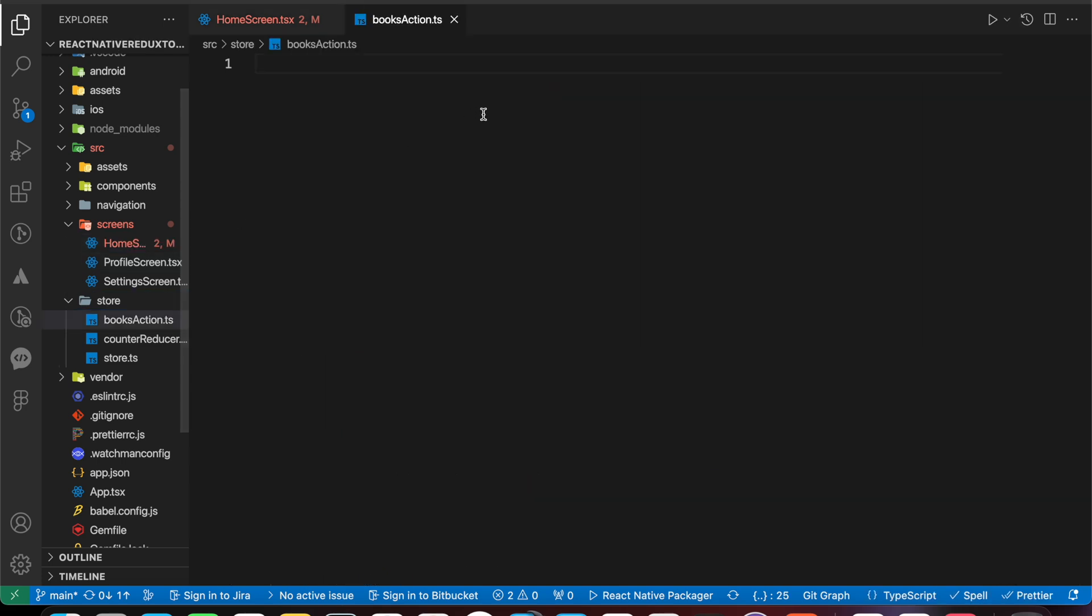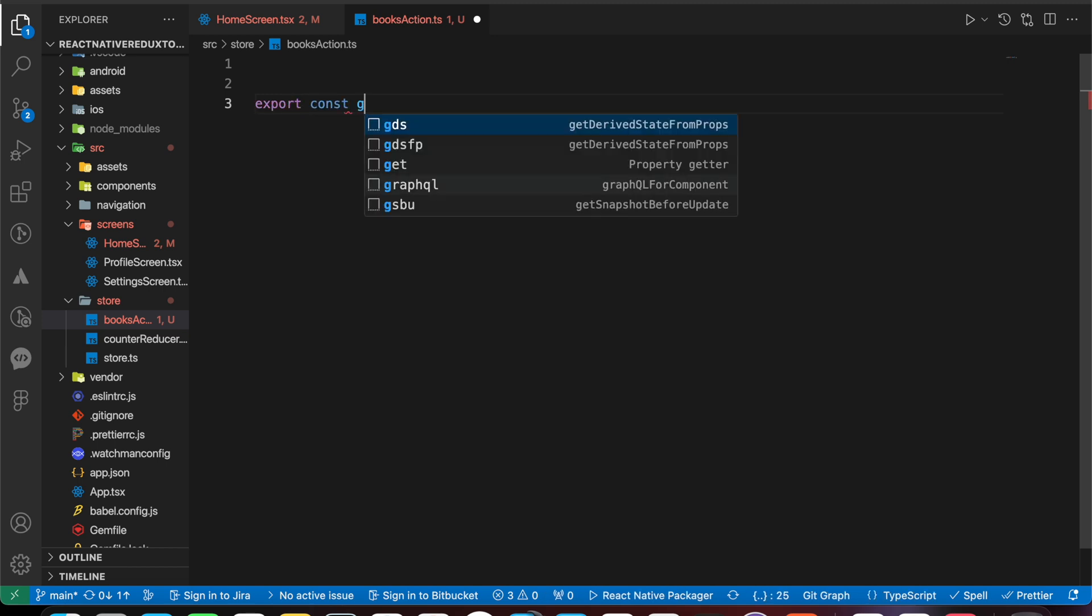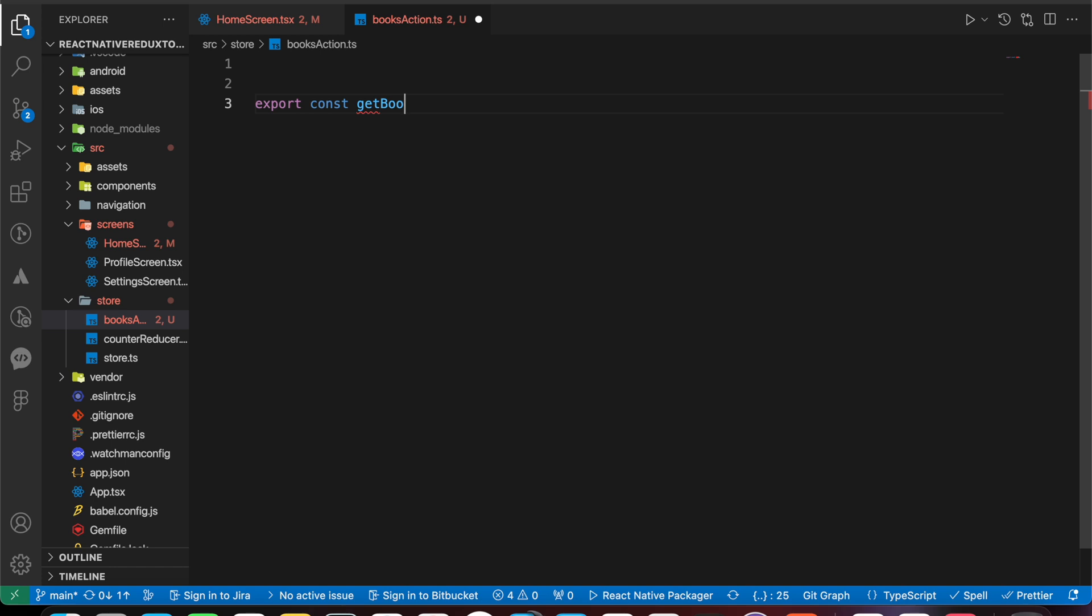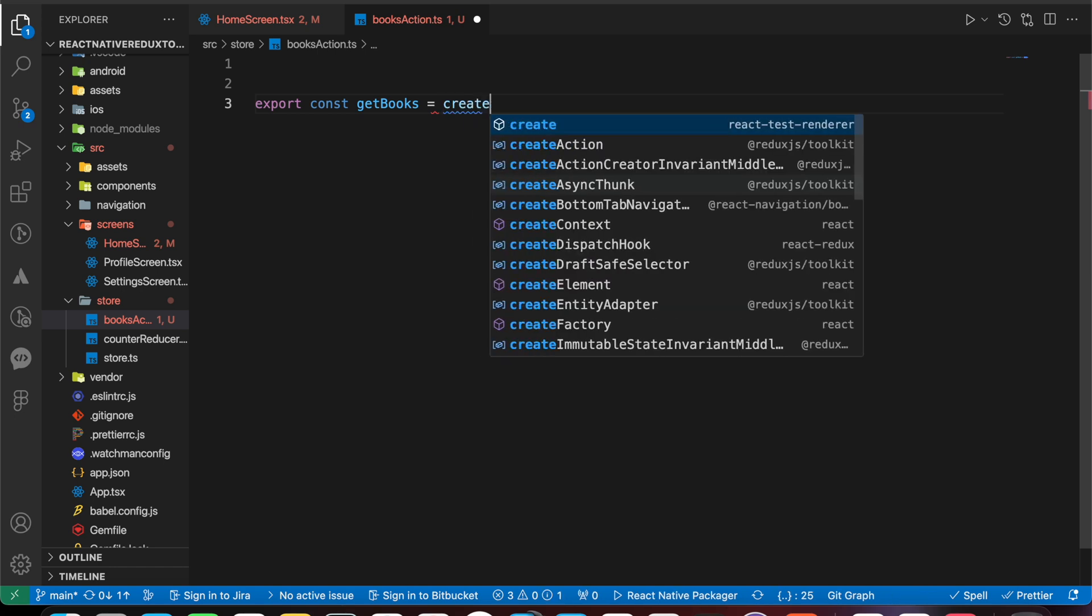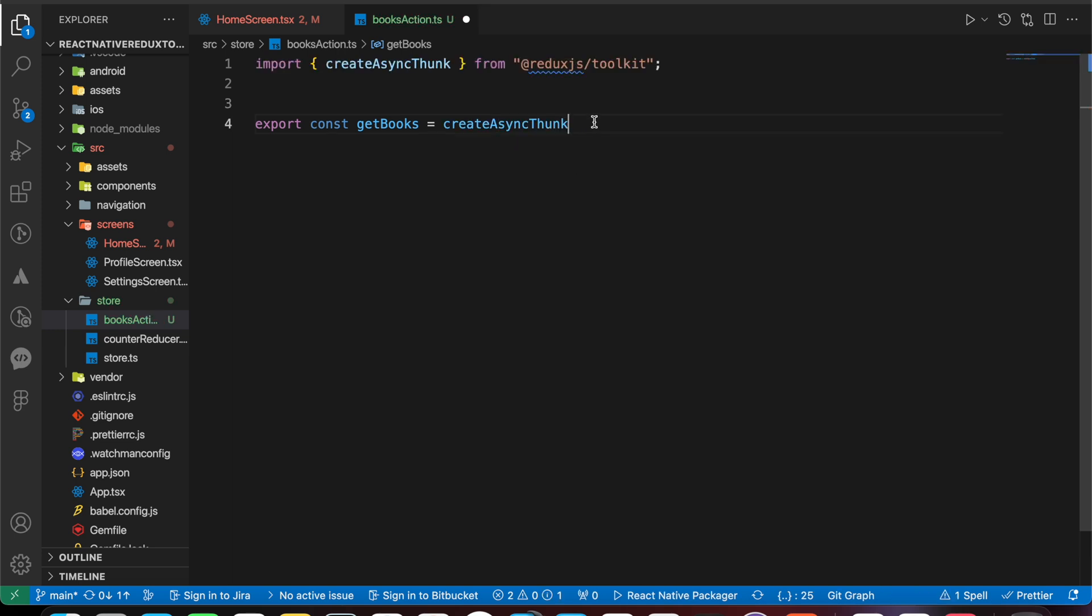Here in our store, let's create box action dot ts. Let's export our first action: export const get box. It will be equals a method called createAsyncThunk, which we can import from Redux Toolkit.